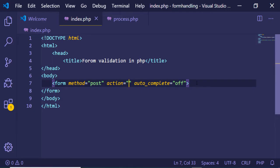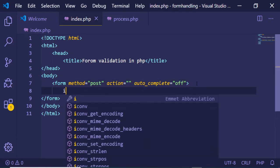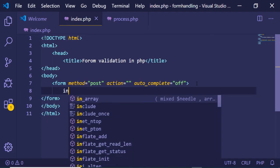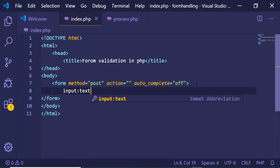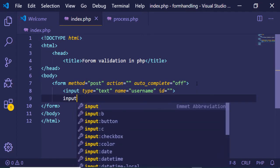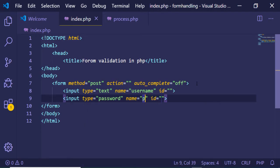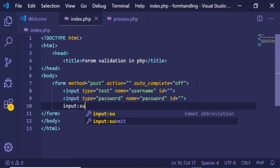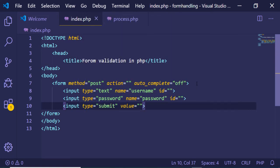Inside the form we will have an input field of type text with name equal to username. The second will be input type password with name equal to password, and lastly we will have a submit button with value 'Register'.